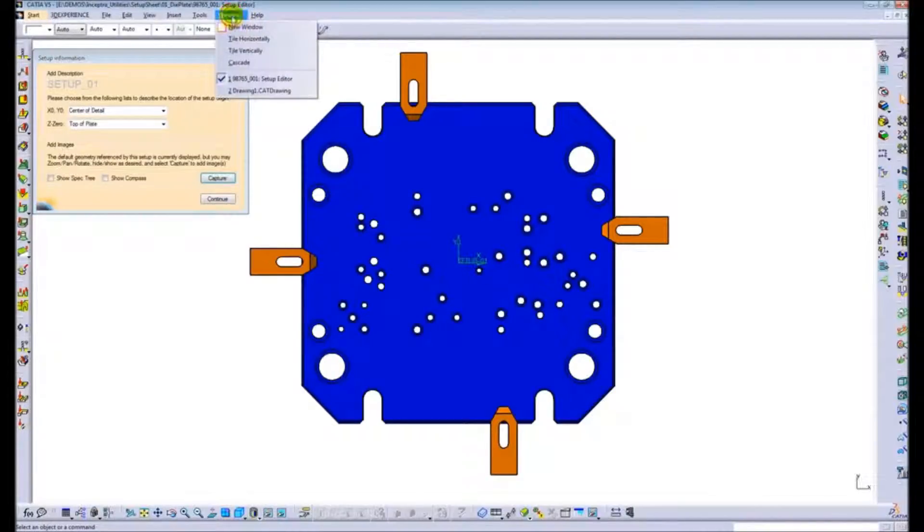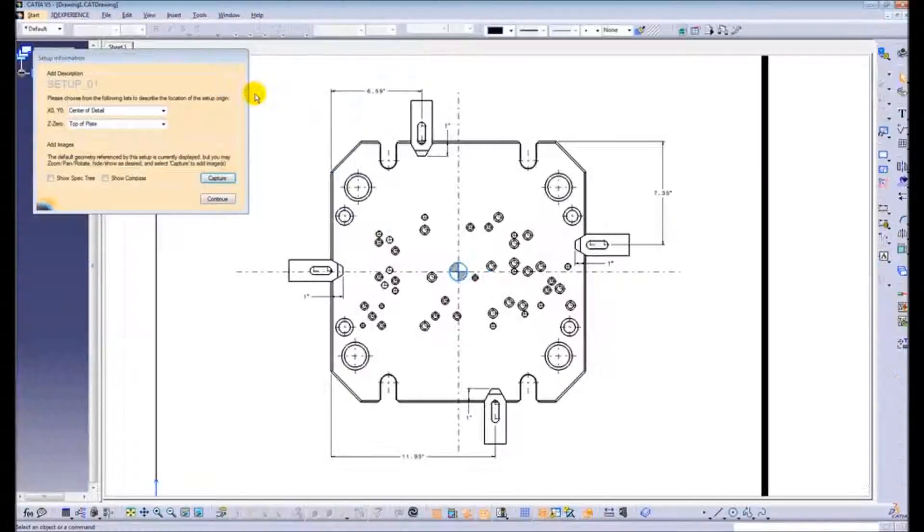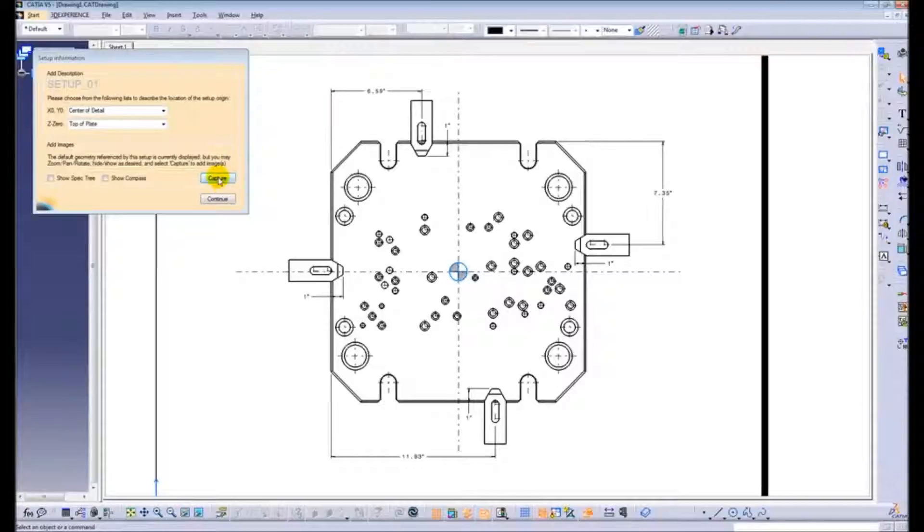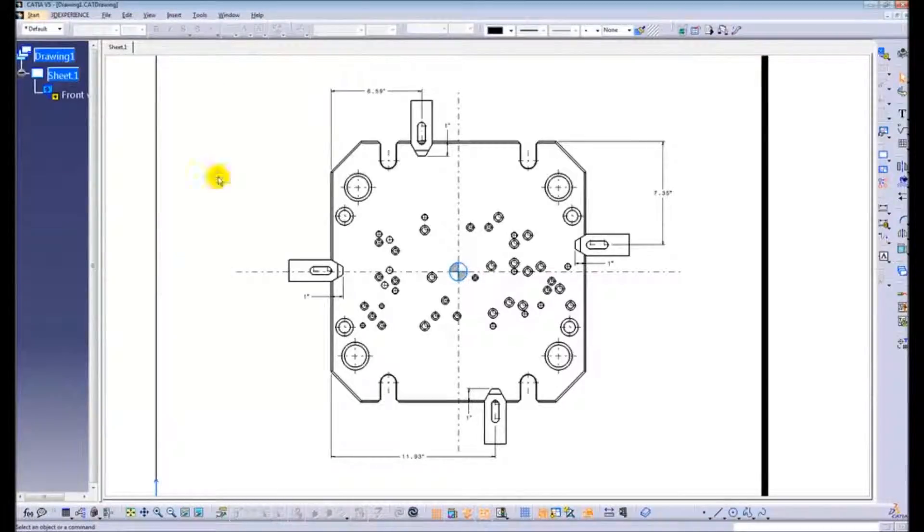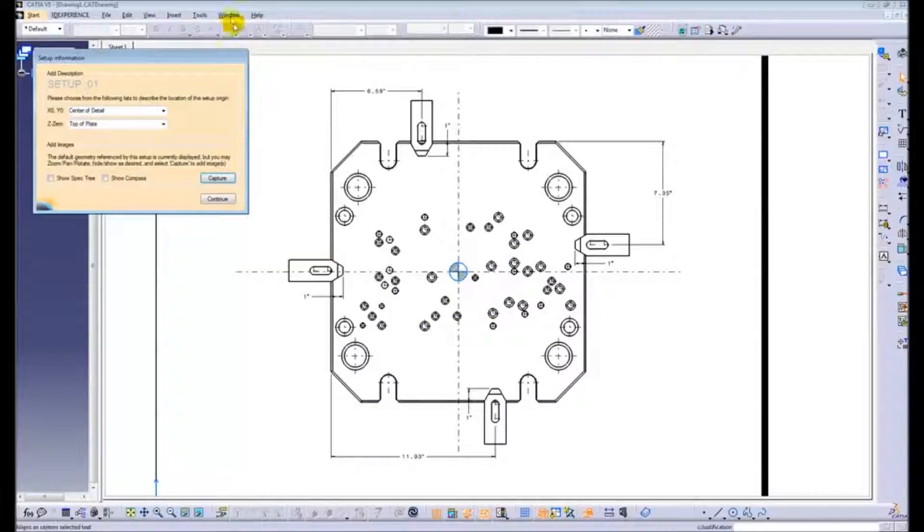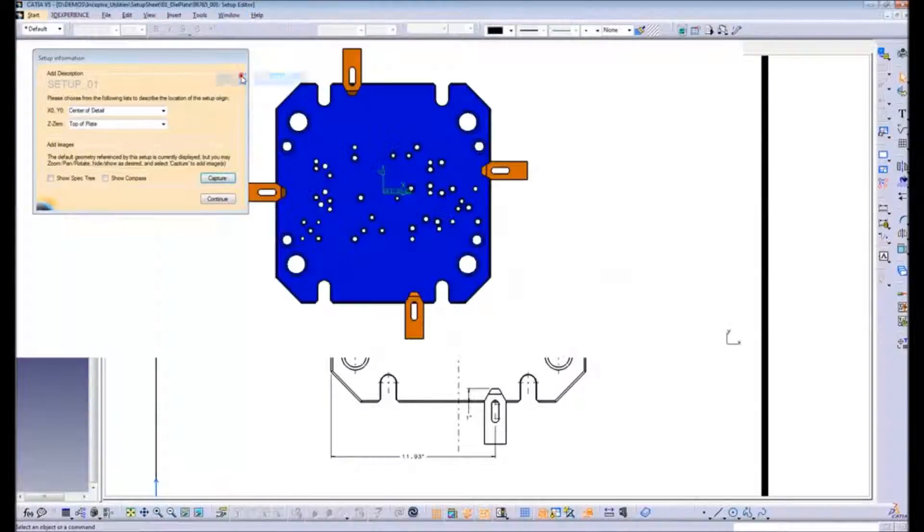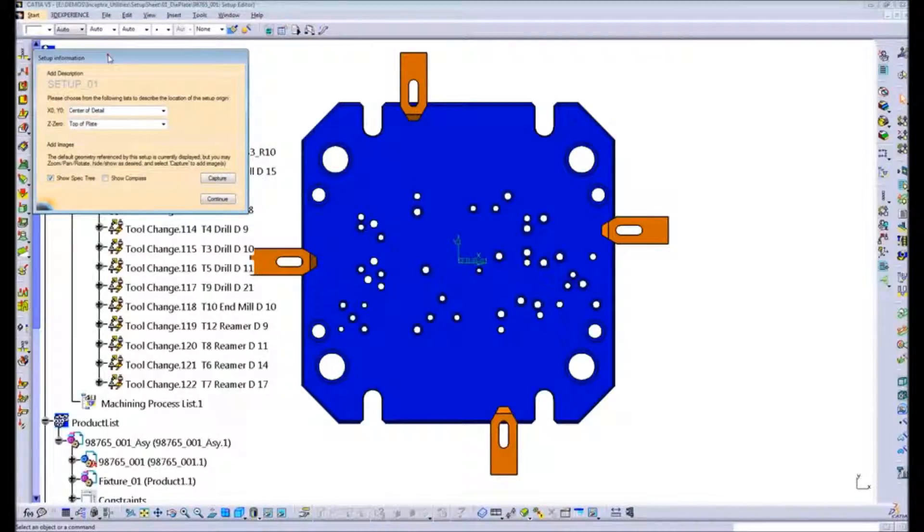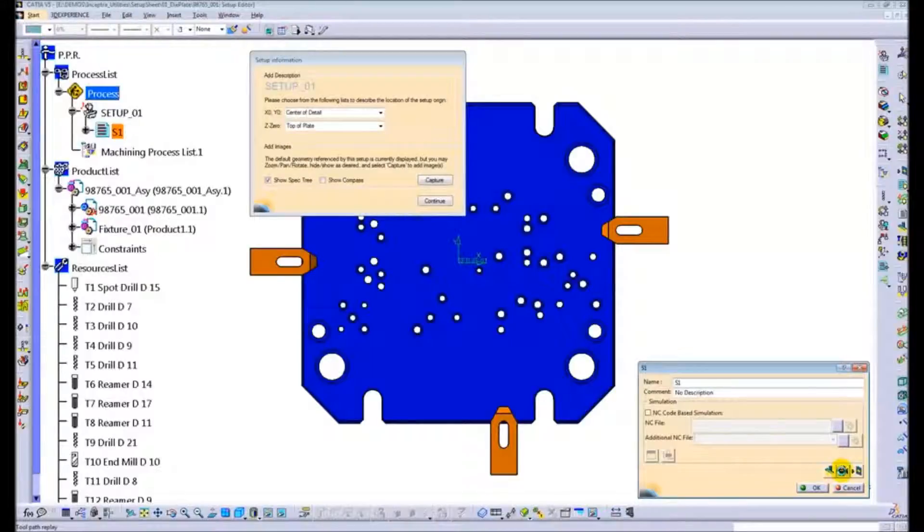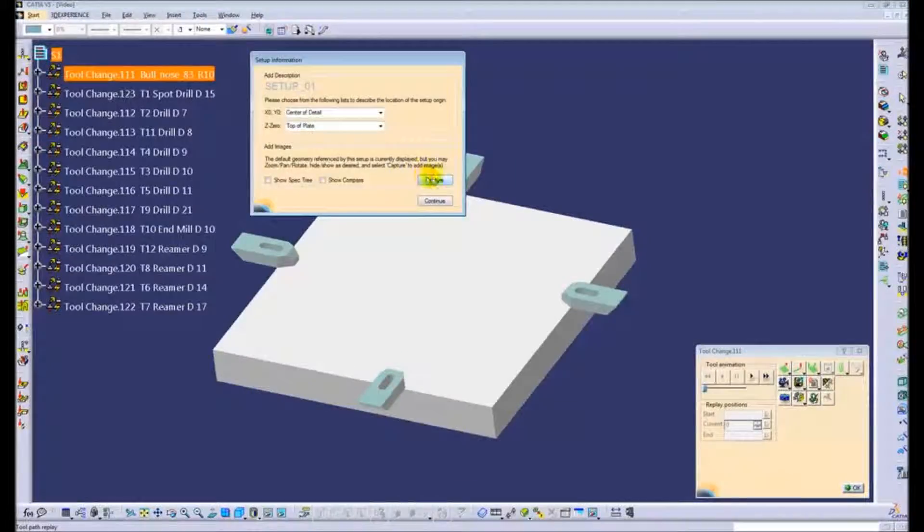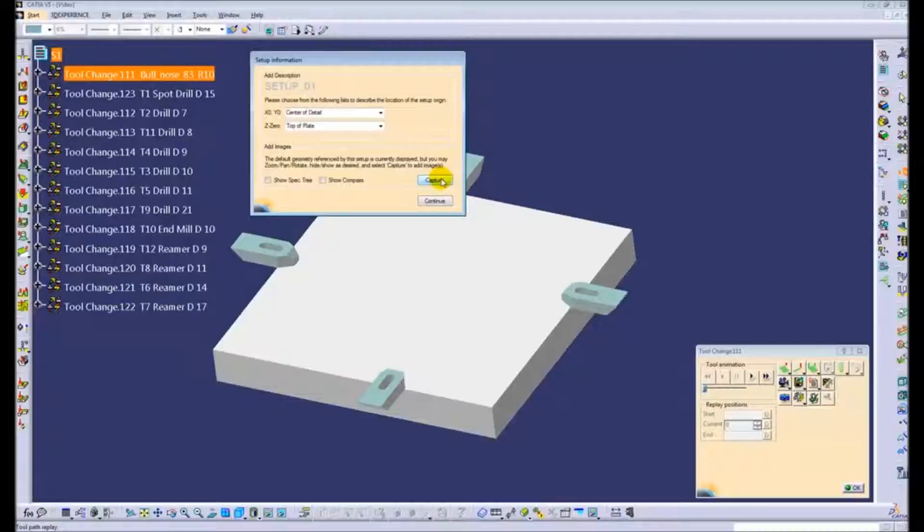Most of the information is extracted automatically as text, but the utility also gives you the ability to add images to the documentation. You can take them from the 3D, you can take them from the 2D drawing. You can also include images that you capture from a material removal simulation or part of the video simulation of the NC toolpath.